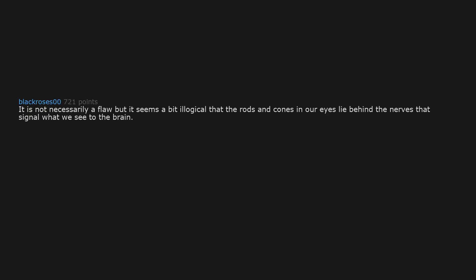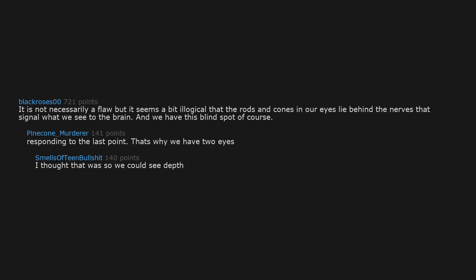It is not necessarily a flaw but it seems a bit illogical that the rods and cones in our eyes lie behind the nerves that signal what we see to the brain, and we have this blind spot of course. Responding to the last point, that's why we have two eyes. I thought that was so we could see depth.